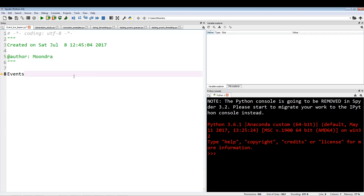So when we need threads to communicate with each other we can use something called event objects. Event objects pretty much communicate through flags and switches. When one thread does something, you can activate a switch and the other thread can react to the activated switch.